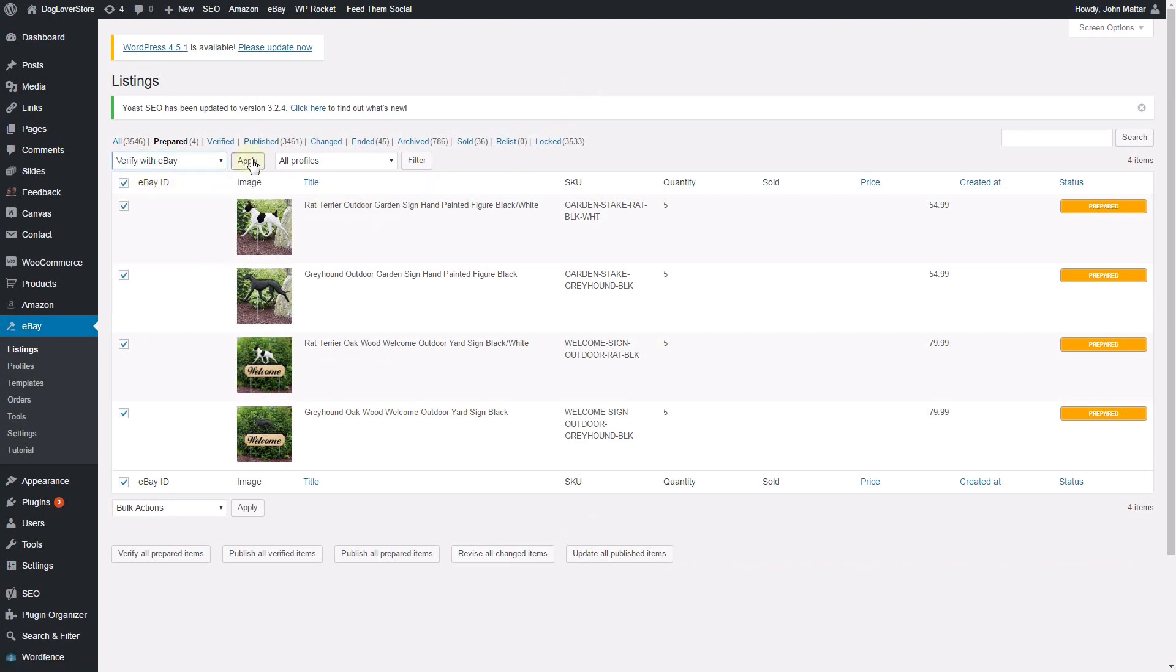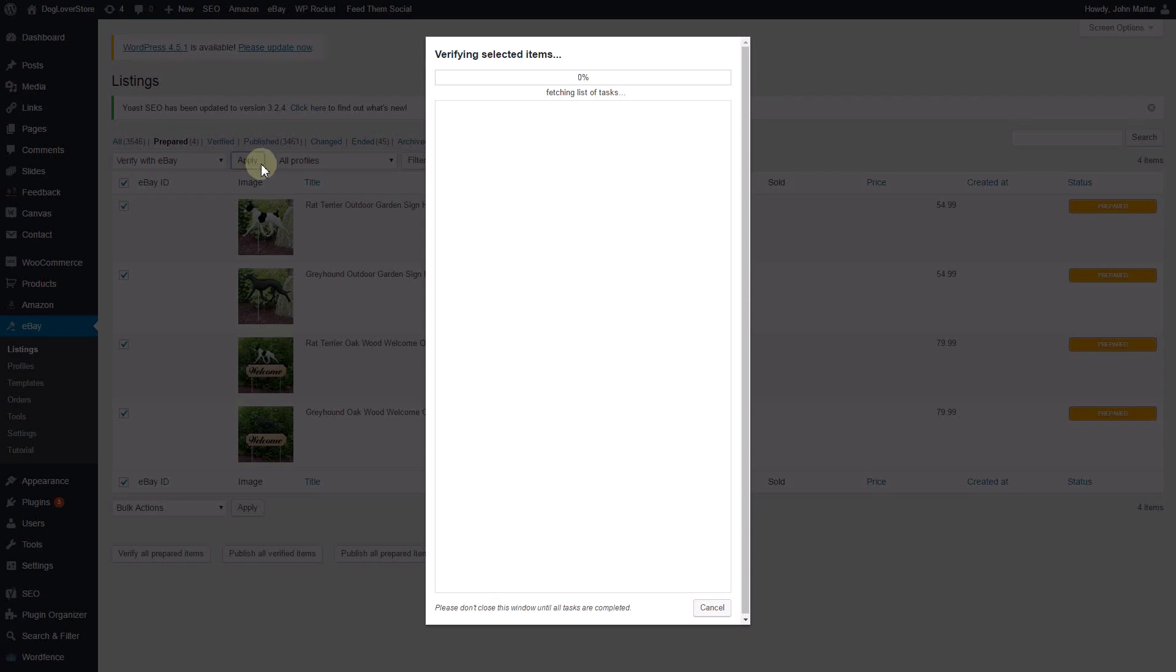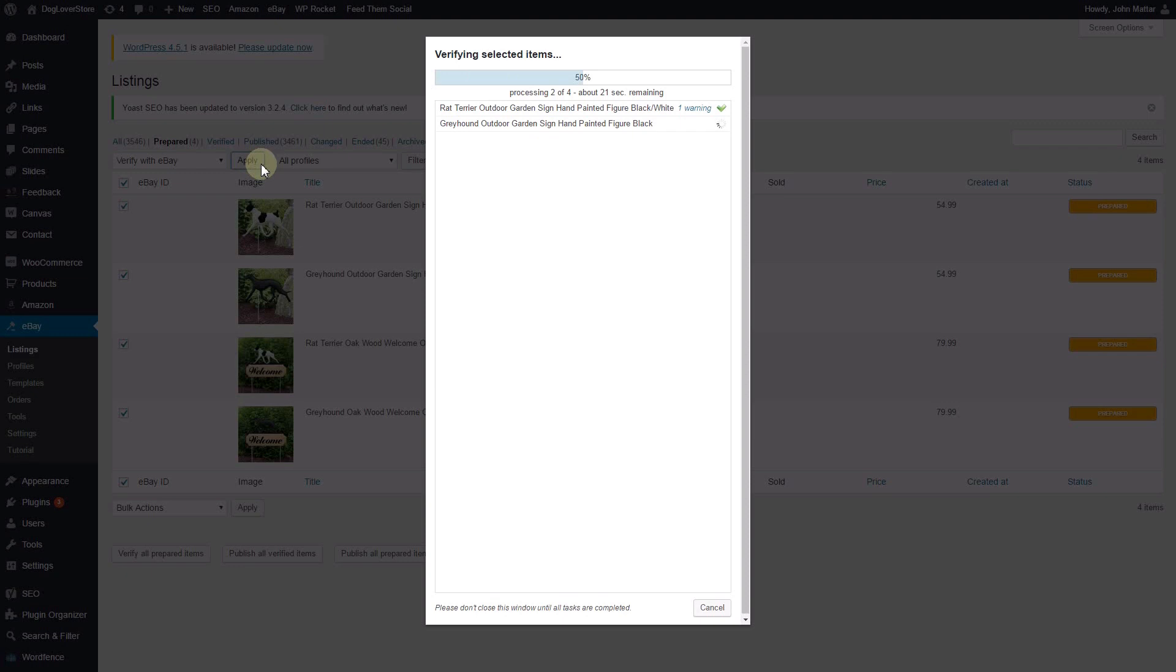This will open the Processing pop-up window, which provides details on WP Lister's processes. A green checkmark indicates success, while a red X indicates failure.